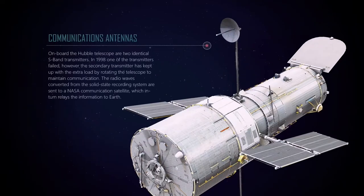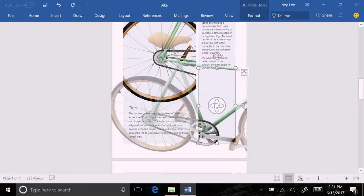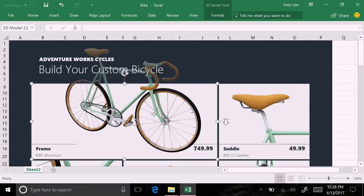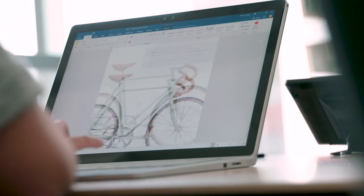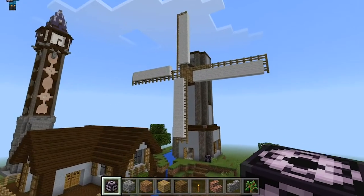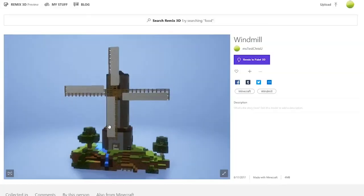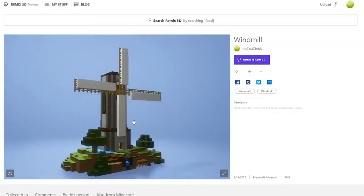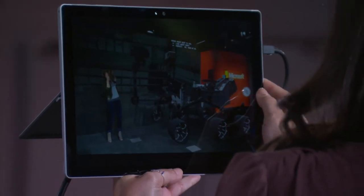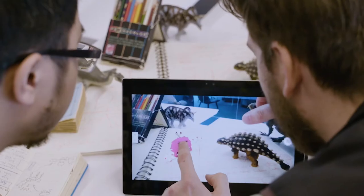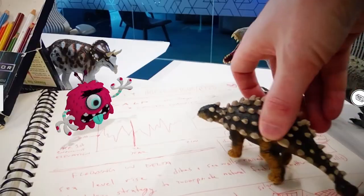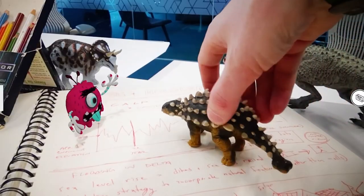What's more, 3D is now supported throughout Windows 10. You can use these models in presentations and documents, bringing content from other apps like Minecraft, or even throw content into the real world with mixed reality.